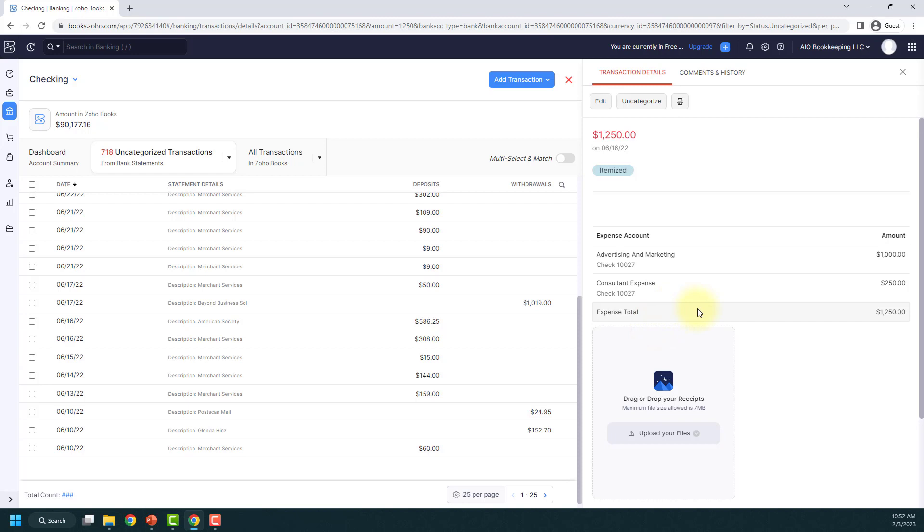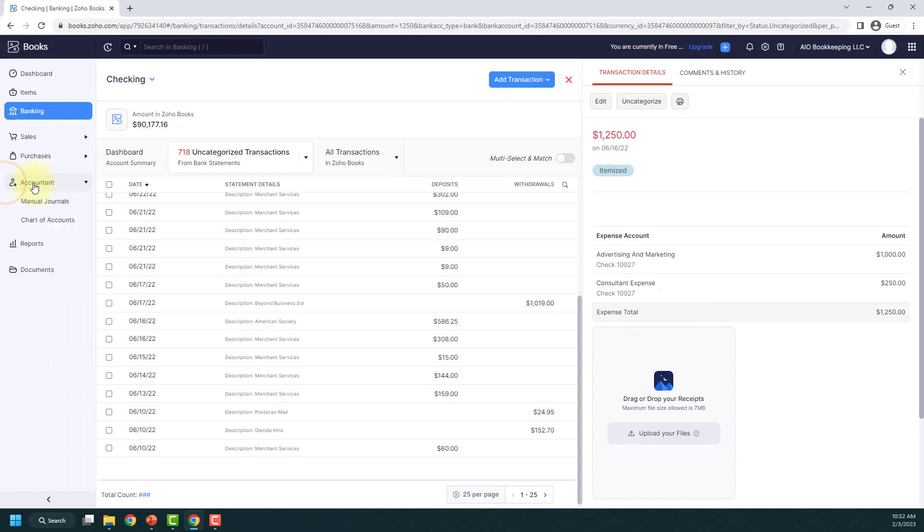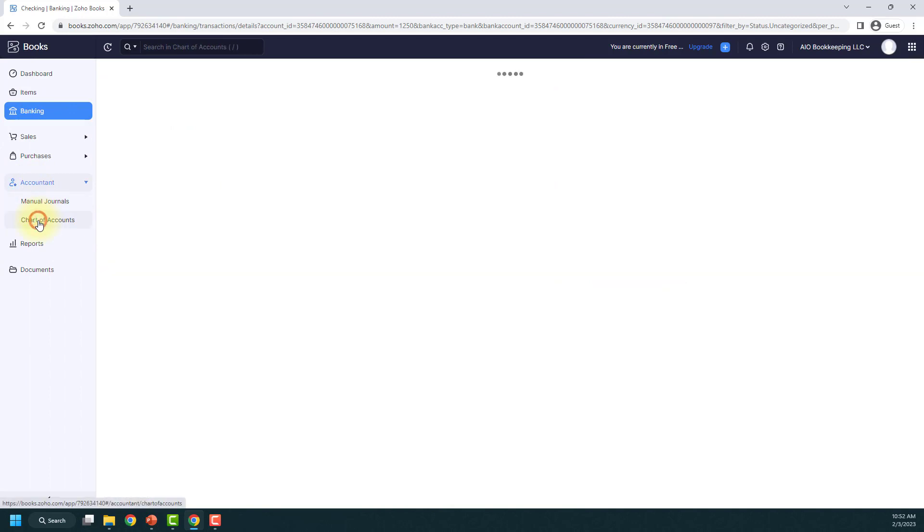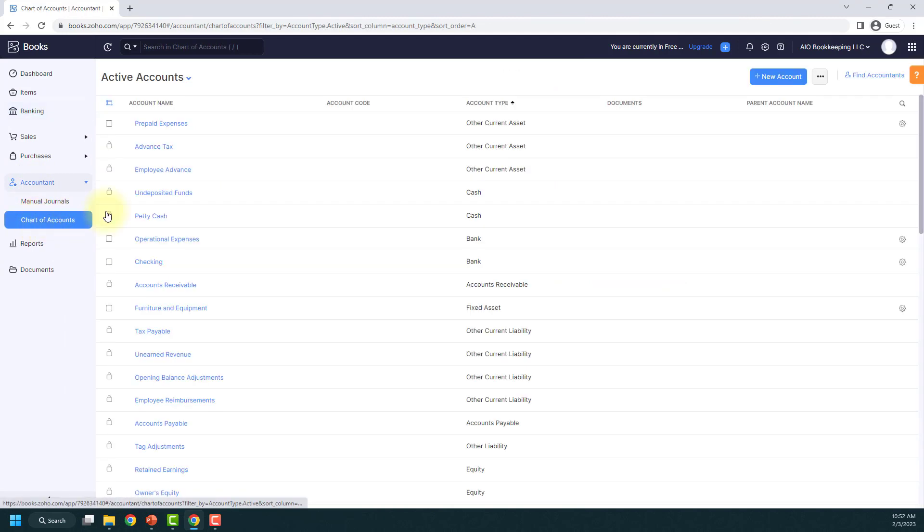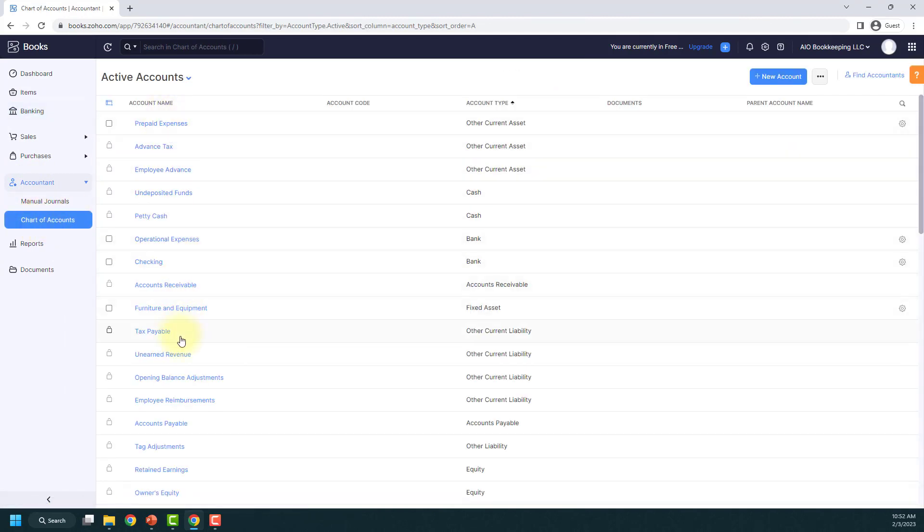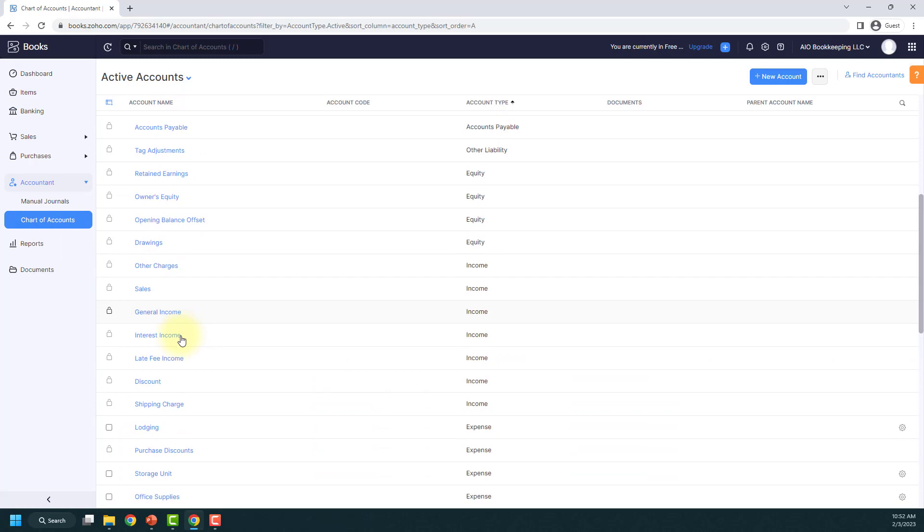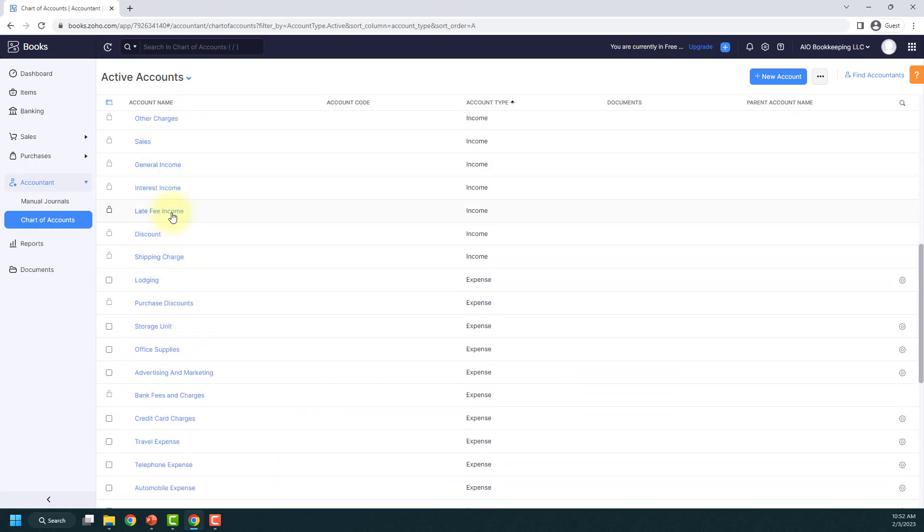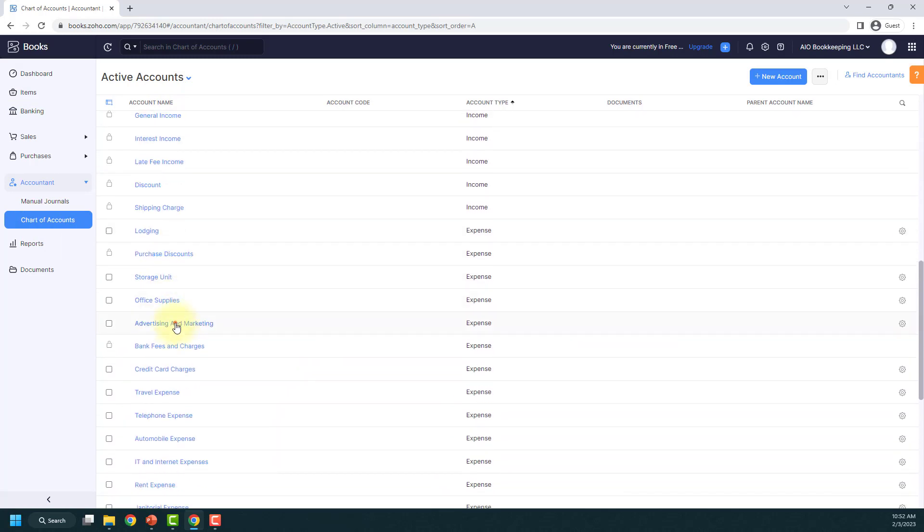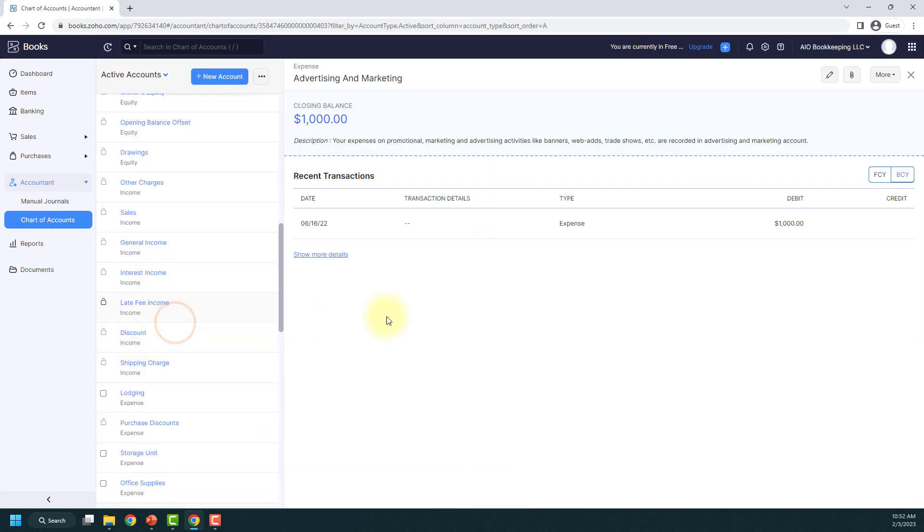And if you want to go check it out and see how it shows up, if you go into your chart of accounts under accountant and chart of accounts, if I open up advertising and marketing, you'll see my expense here for $1,000.